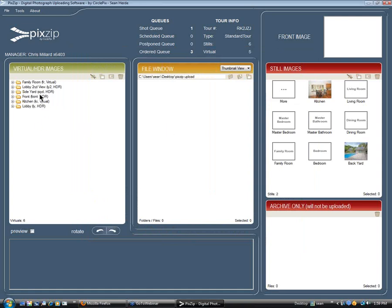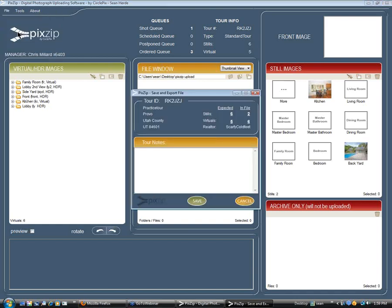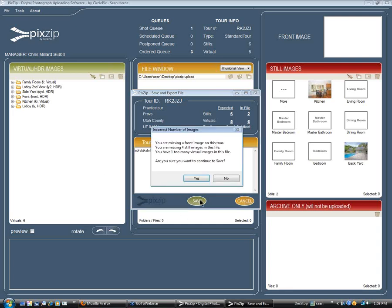We've packaged everything. We've got our HDR images over here, and they go in their own folder just like I demonstrated. We've got some still images and some virtuals as well. The next step is to go to File and save what we've done, so we're going to click Save. We have to give a note here — you know that these notes don't come in to us — so we just need to put in at least 10 characters, and then we'll click the Save button and click Yes.